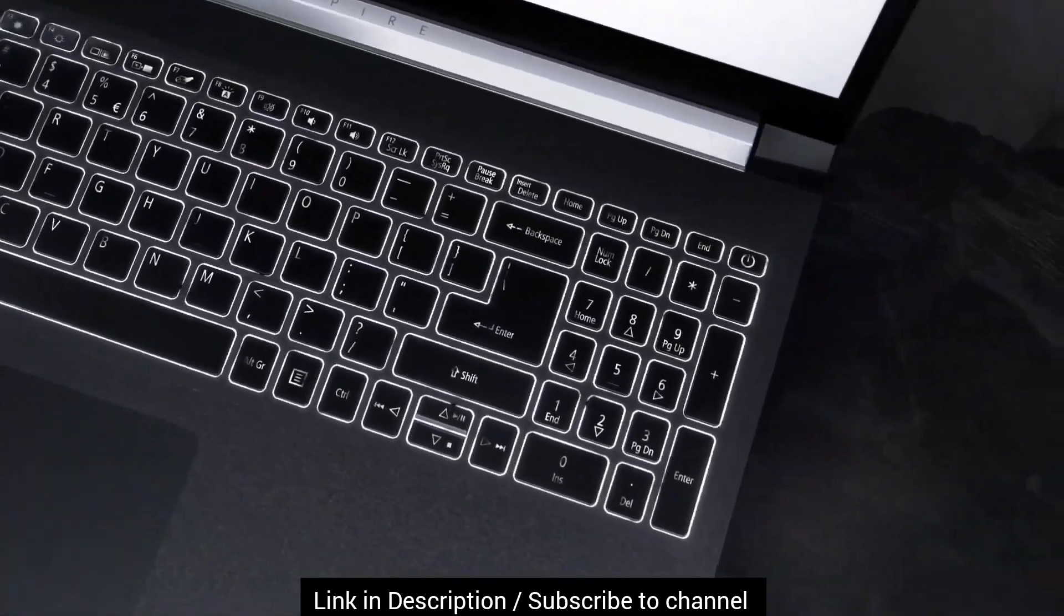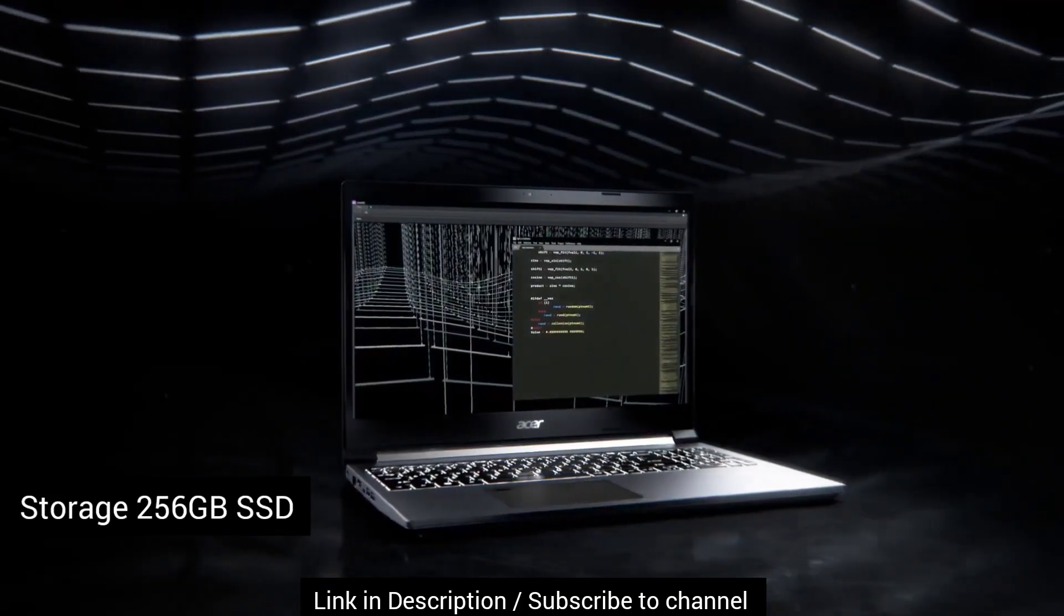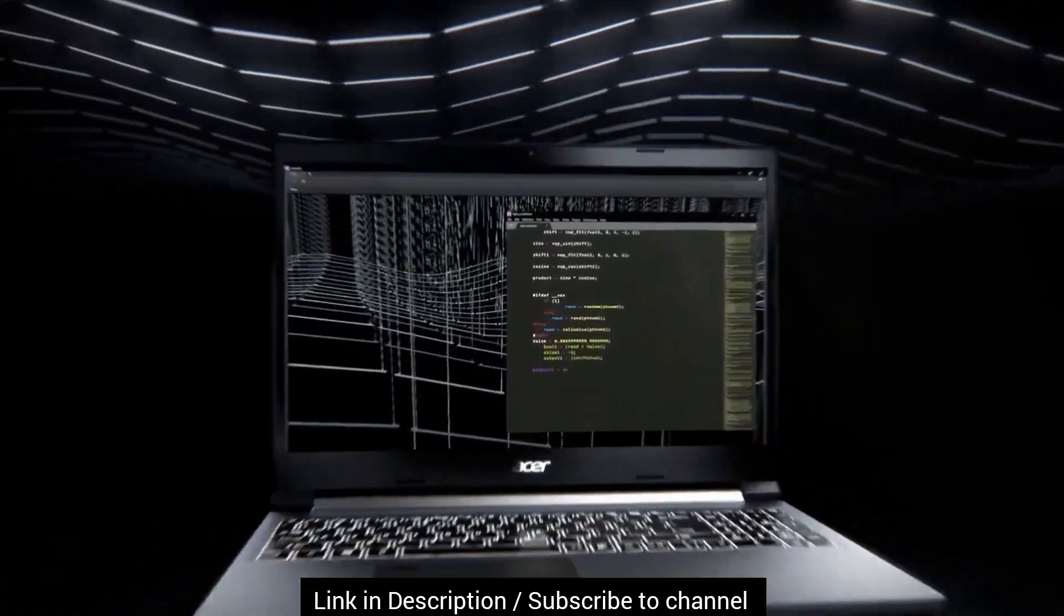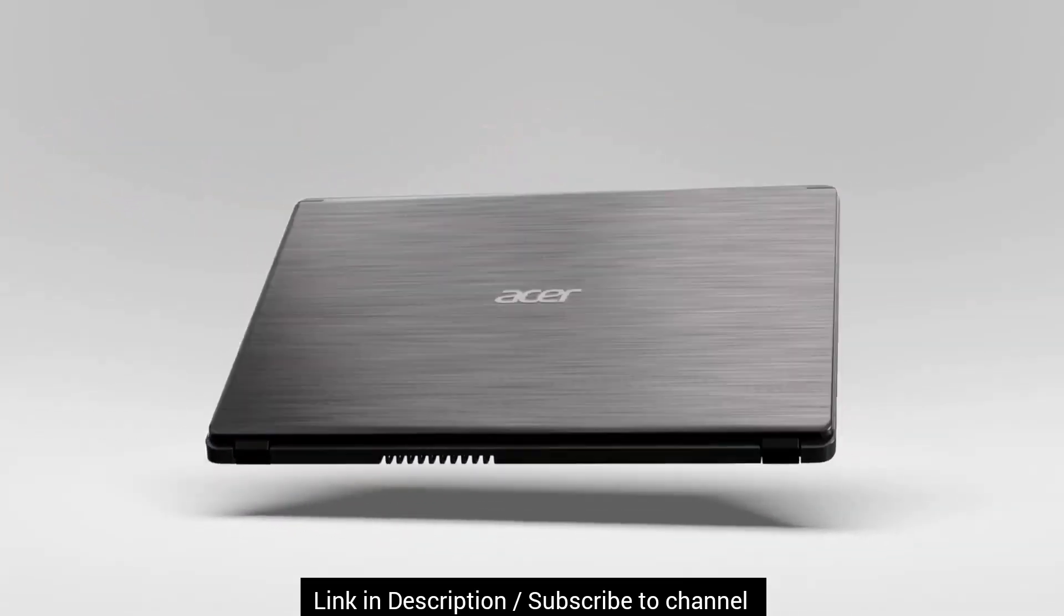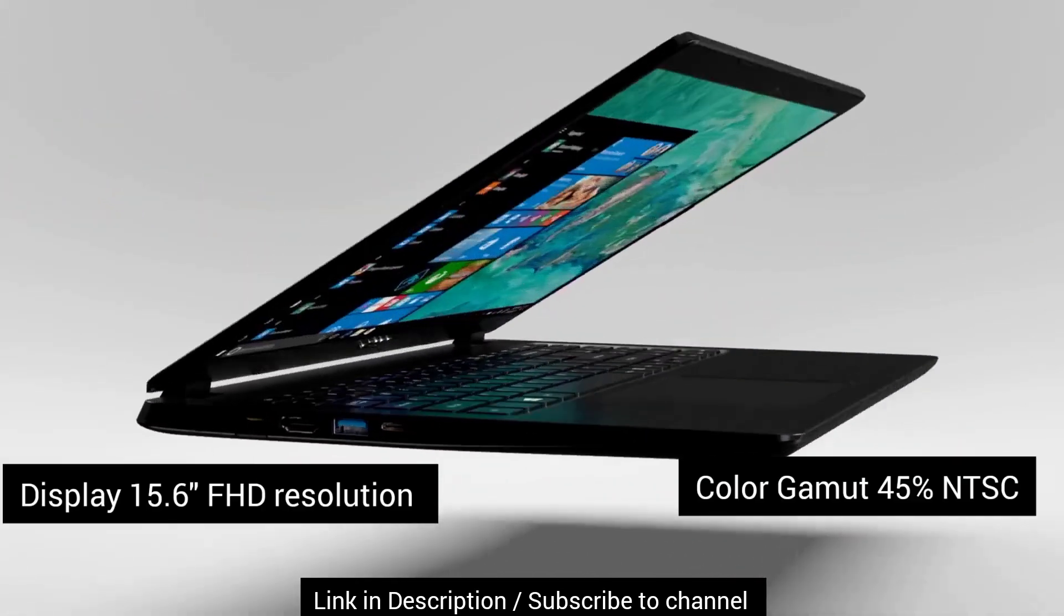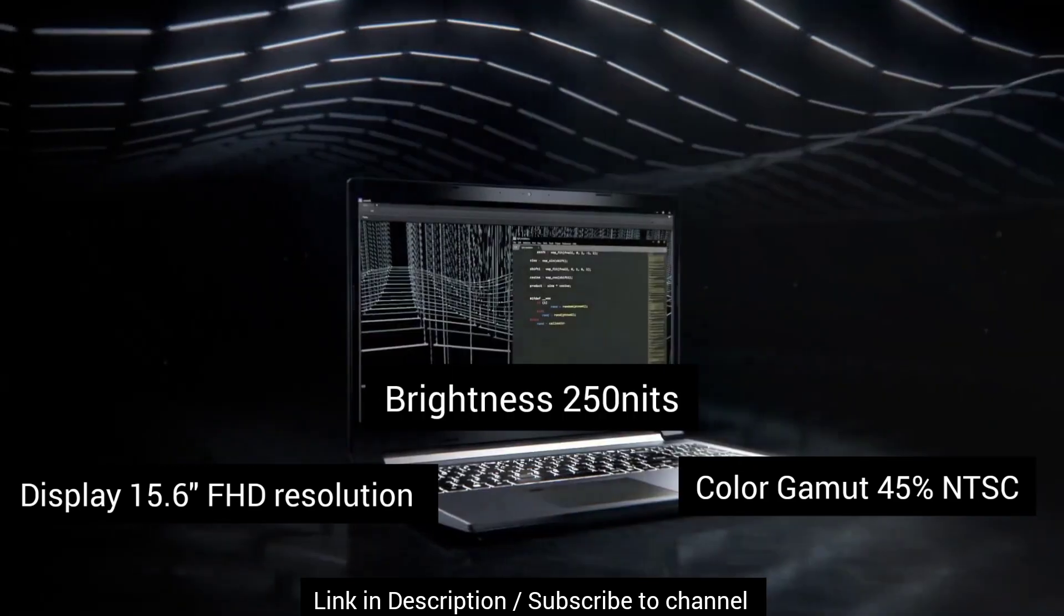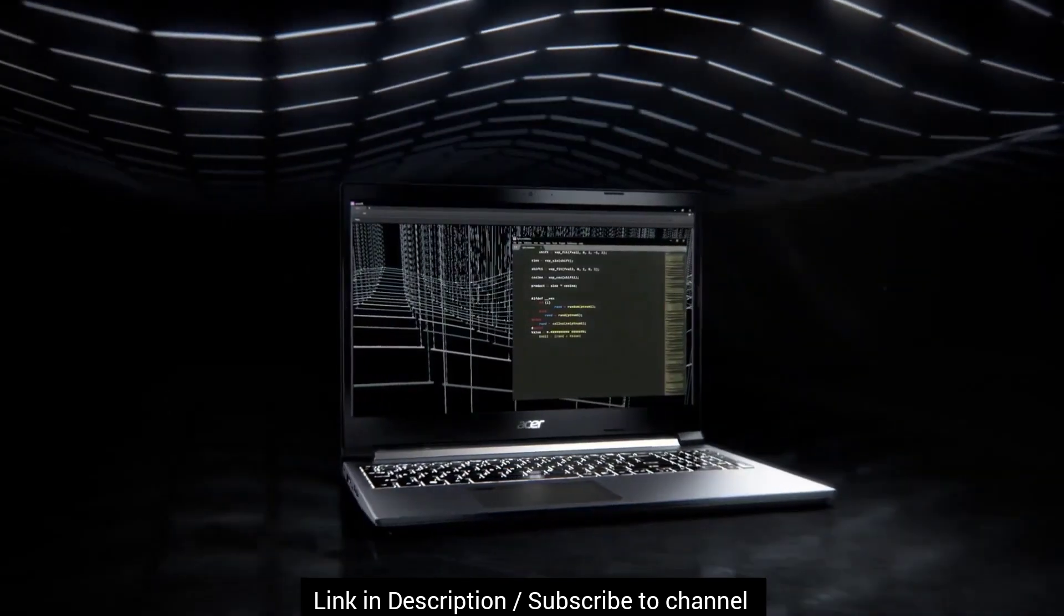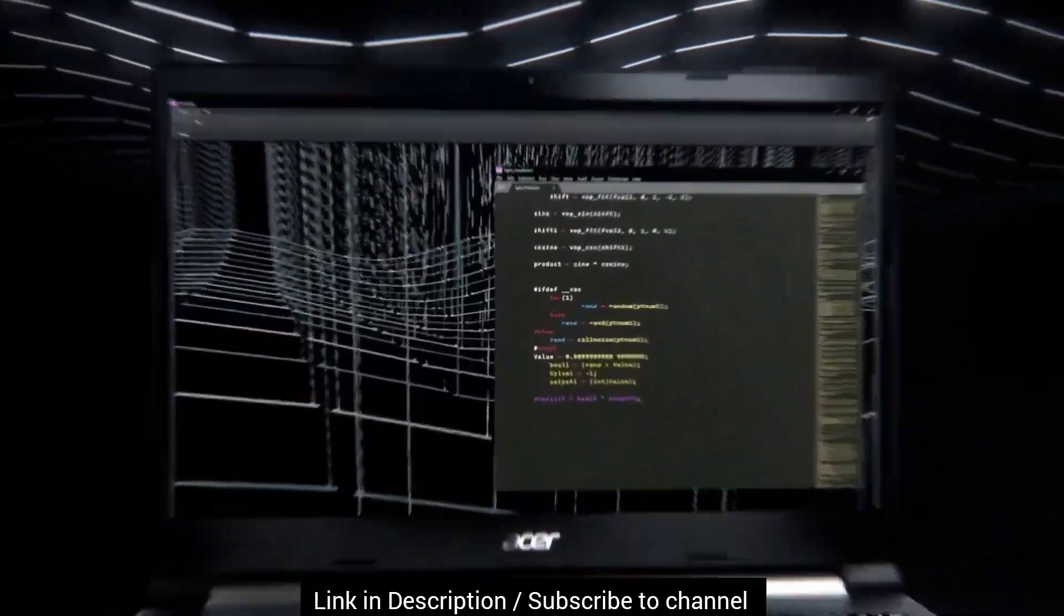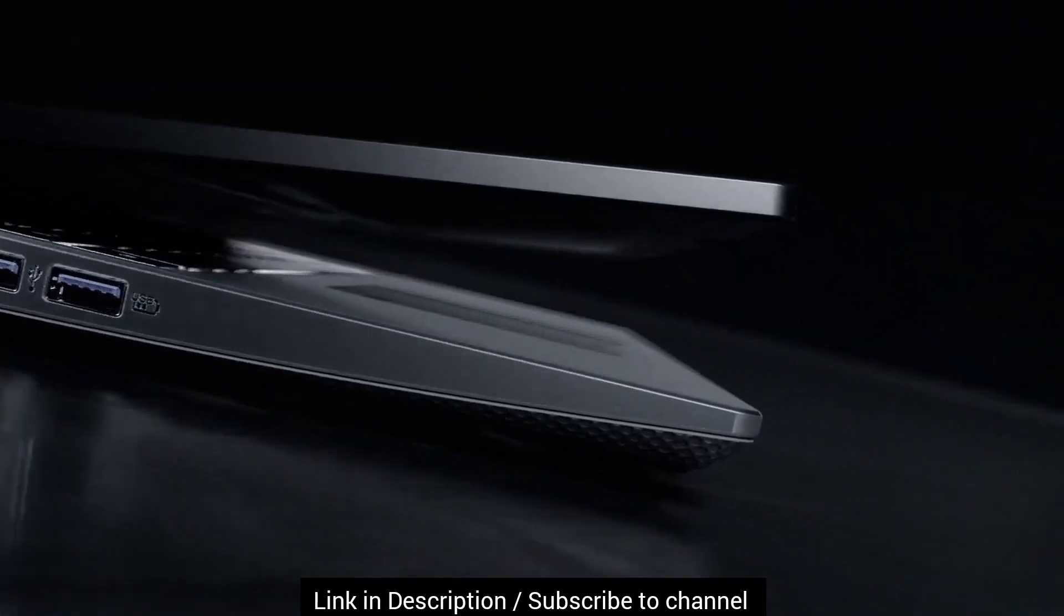Moreover, it also has a 256GB SSD which is decent enough to save your data. The display of this laptop is 15.6 inches with 45% NTSC and 250 nits brightness which is okay for normal work but quality is not as good as you get in Intel variant.